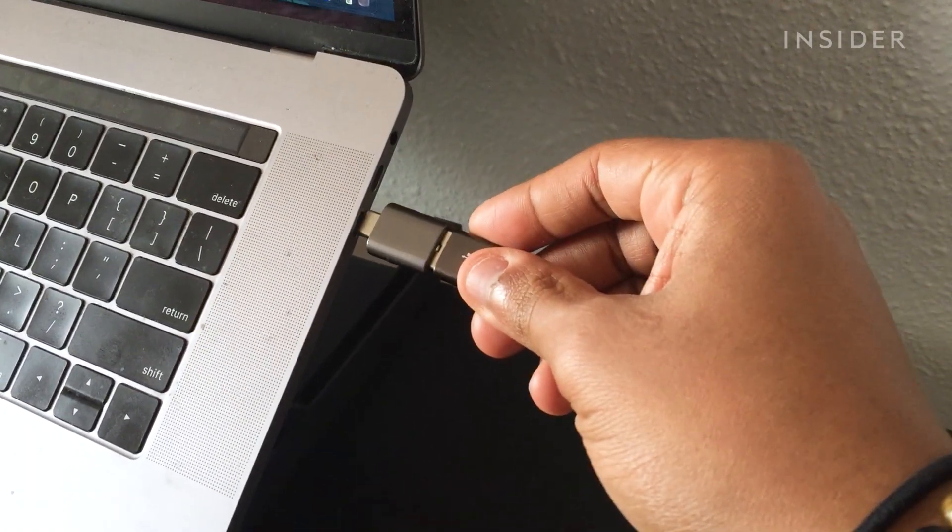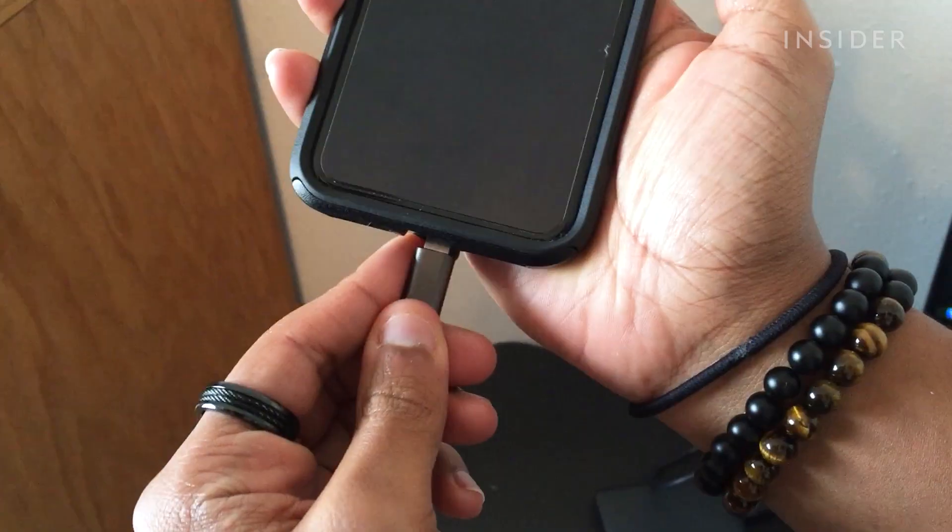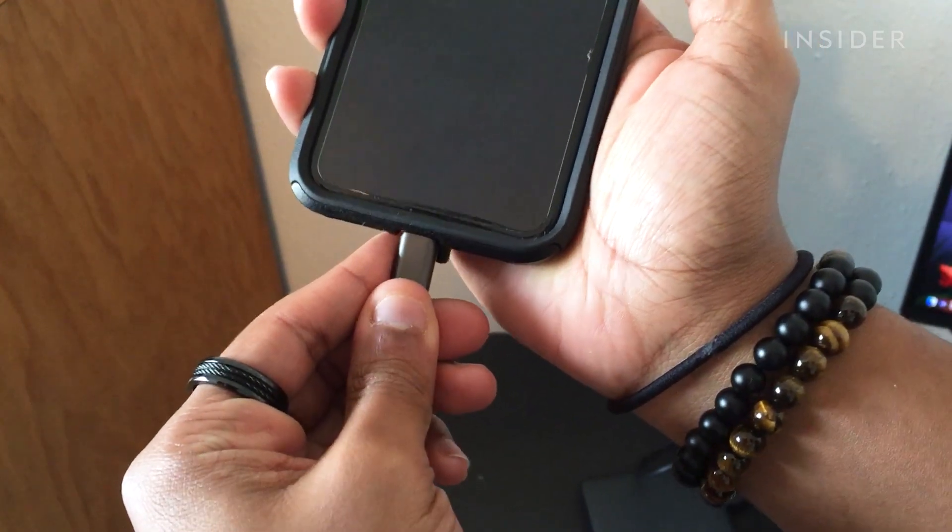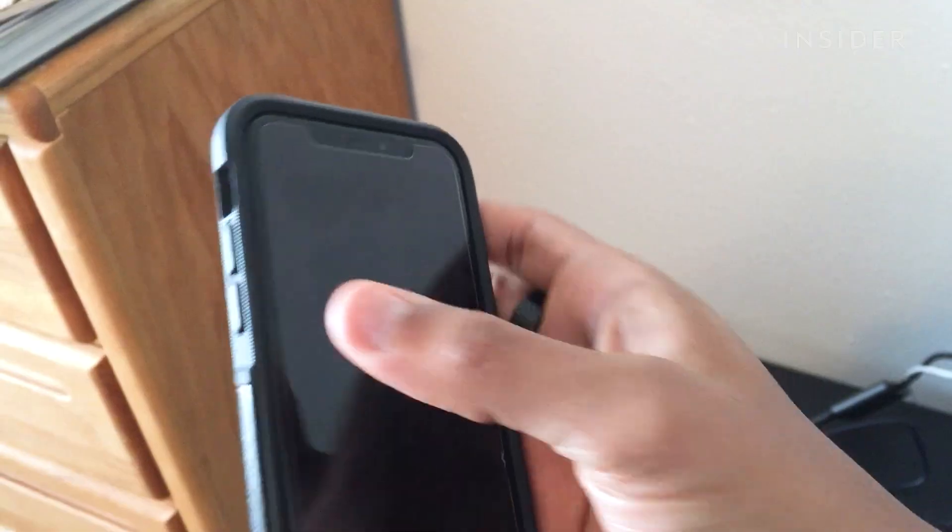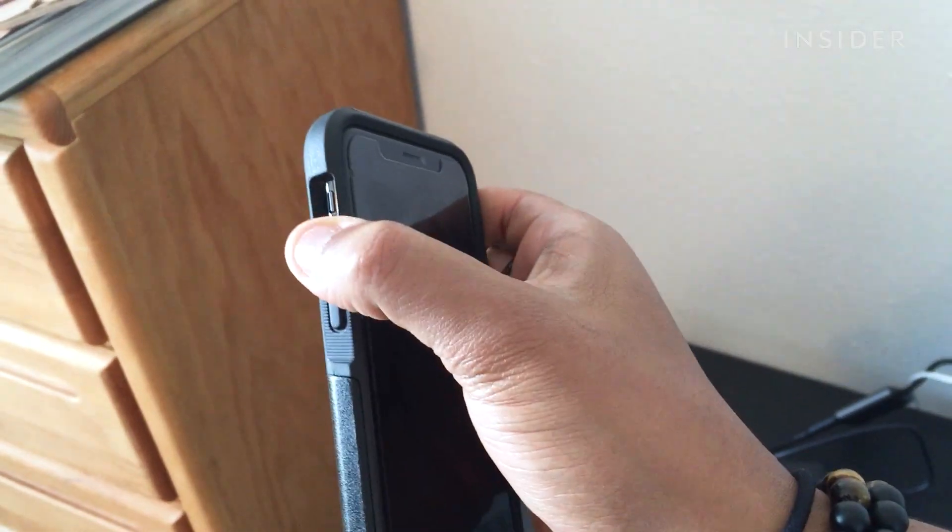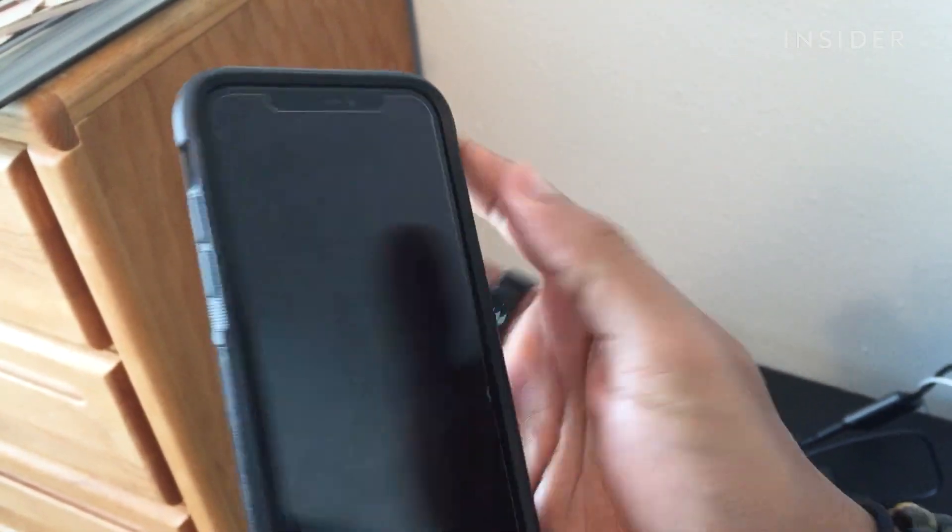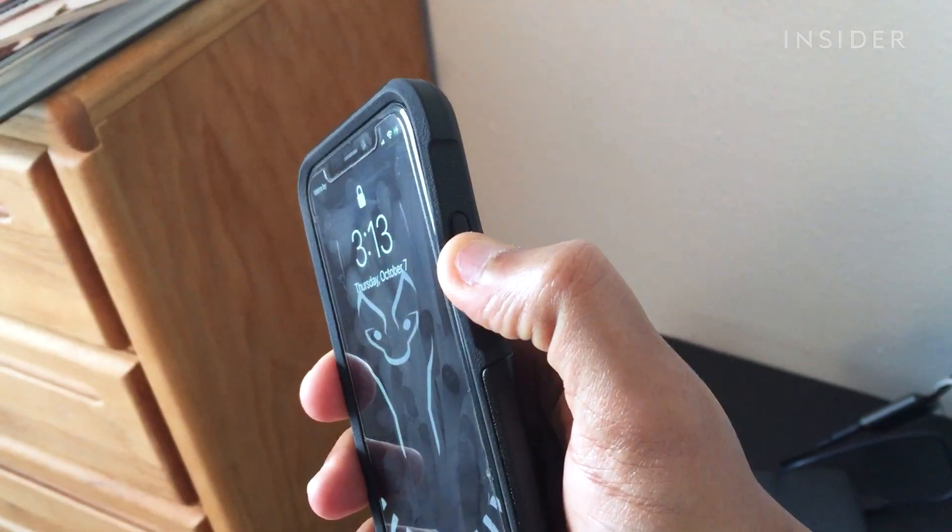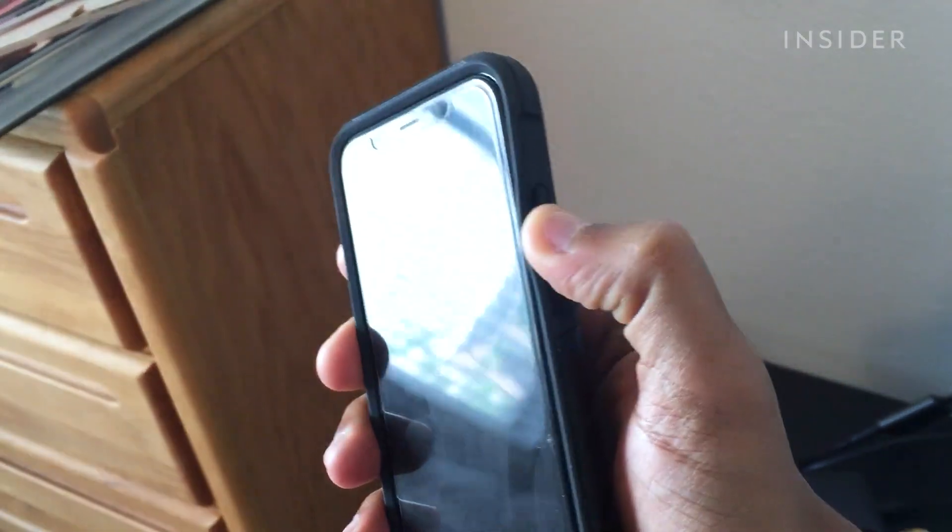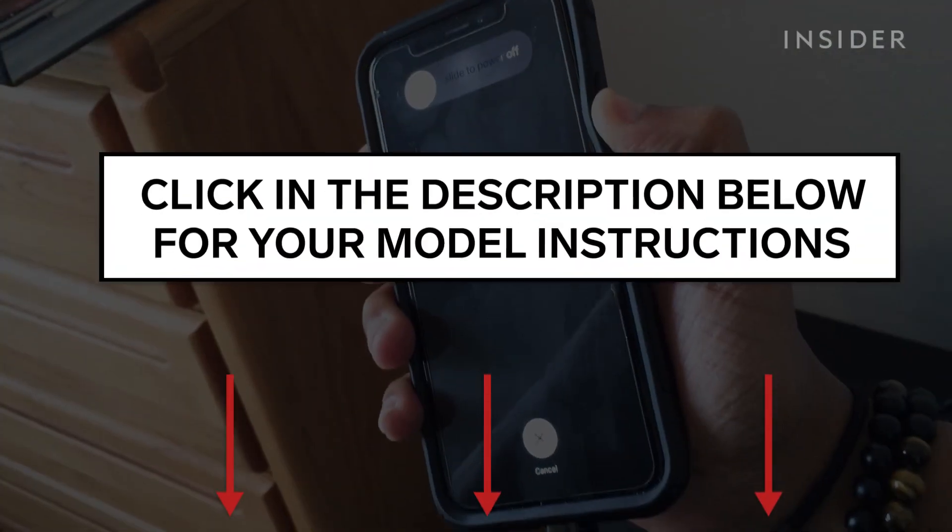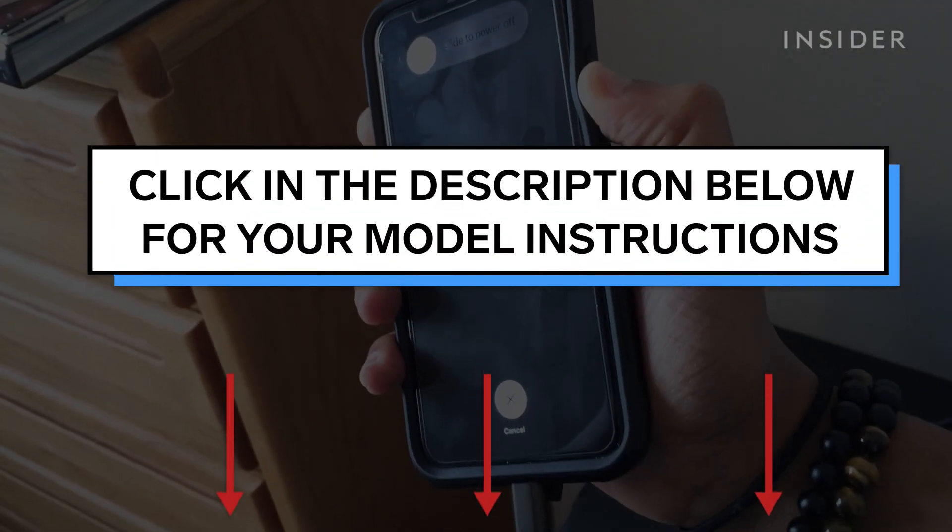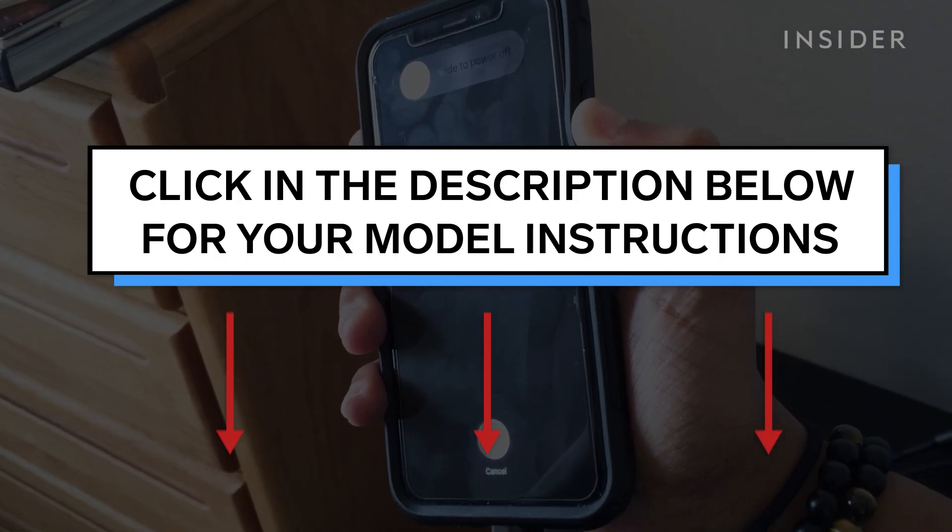First connect your phone to your computer and put it into recovery mode. For iPhone 8 and above, press and release volume up, then press and release volume down, then press and hold the lock button. Click the link in the description below for instructions on your exact iPhone model.